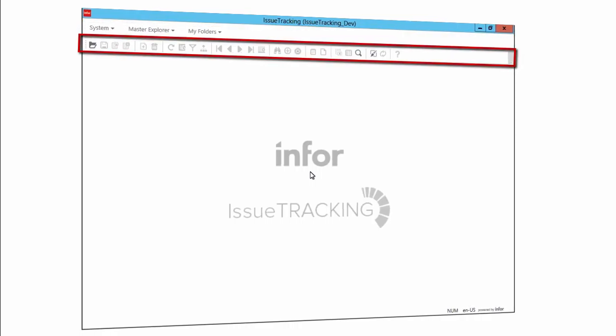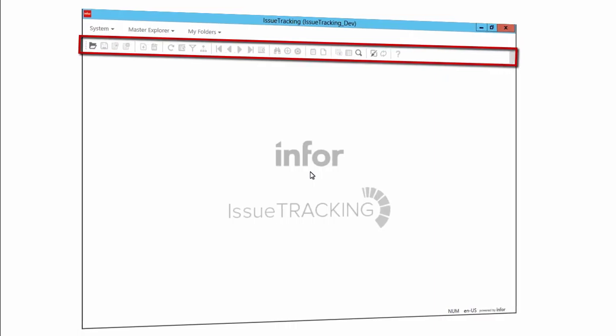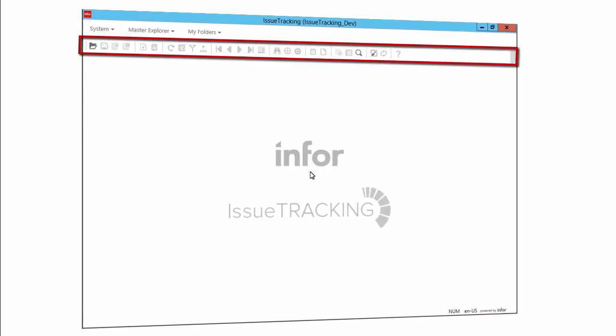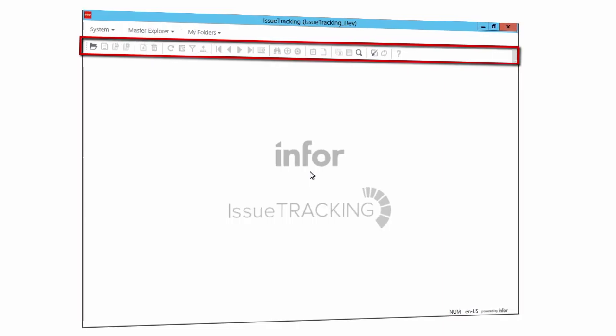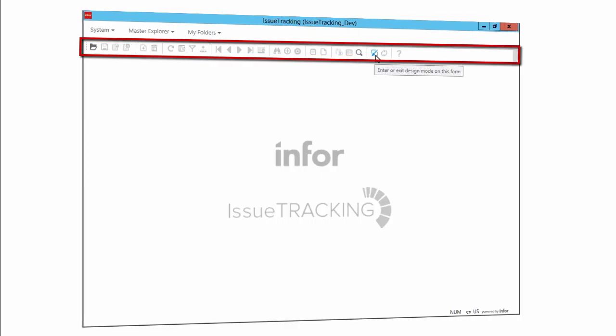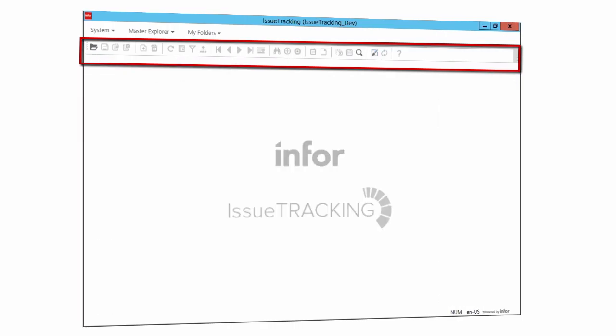Just below the menu bar are the toolbars. Toolbars, did we say? Yep. What we see here is the main toolbar, which always displays, unless you tell Mongoose not to. But in design mode, there is a second toolbar that displays, containing options pertinent only to form development activities.